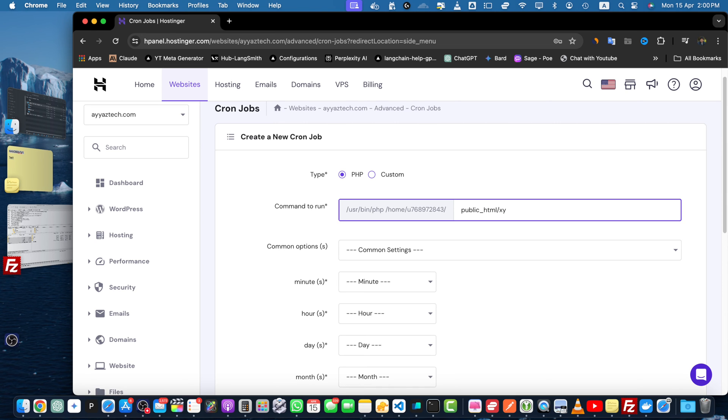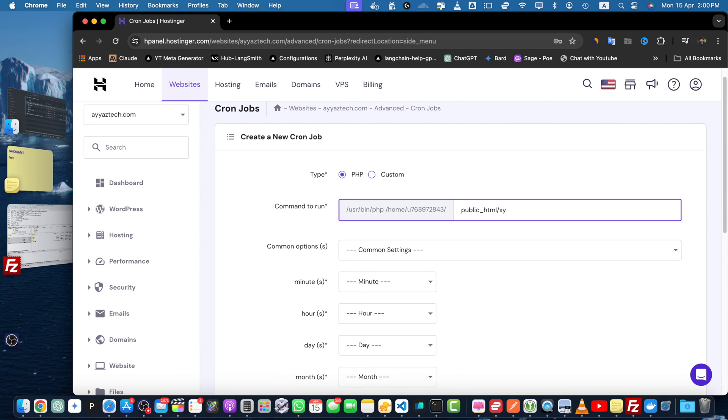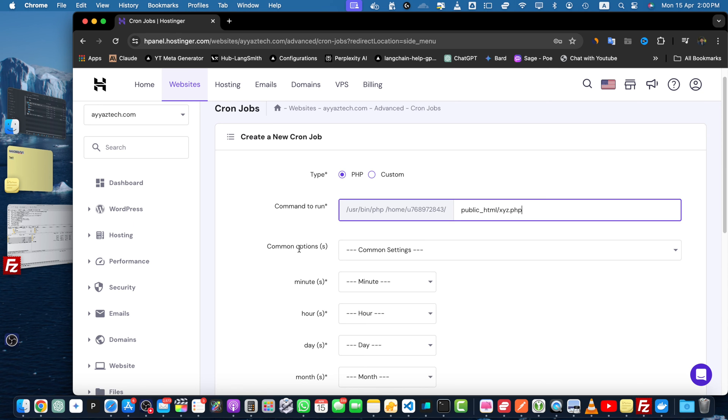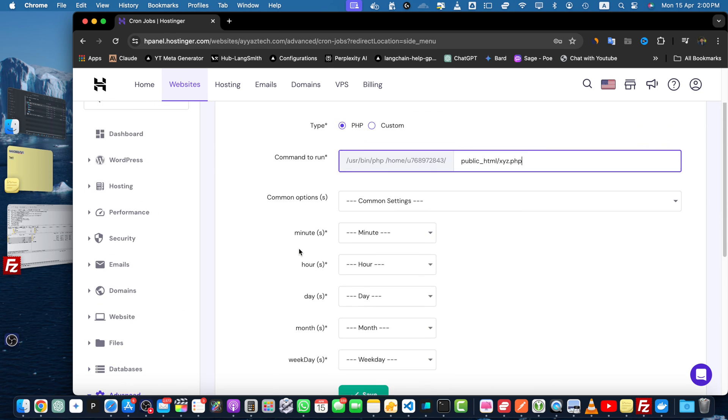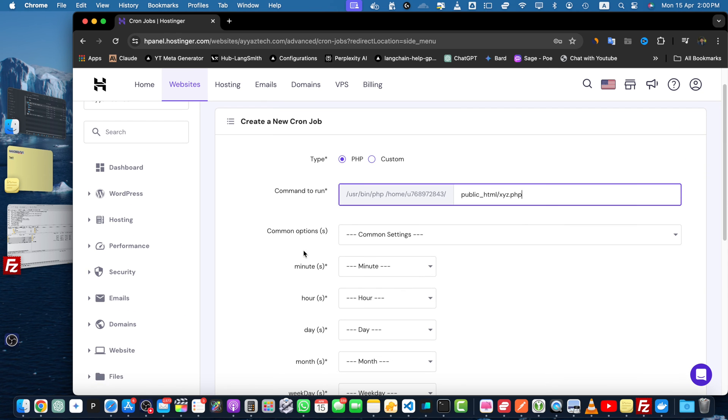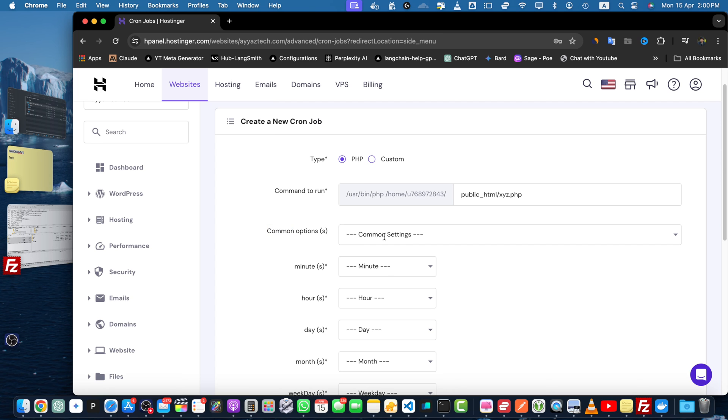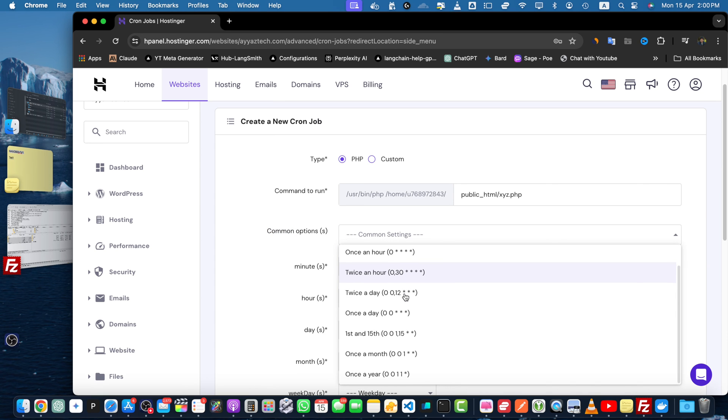Here you have options to configure it. If you click on common options, it will show you the most common options that are being used in the market.